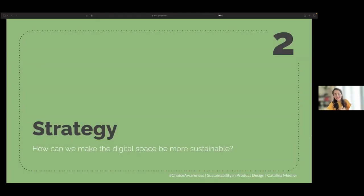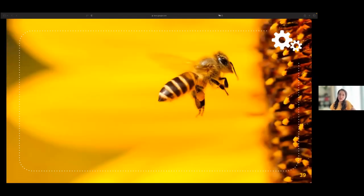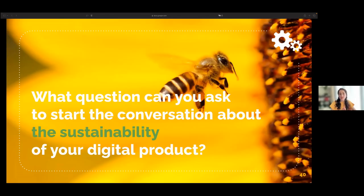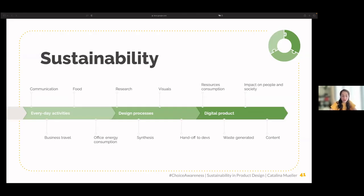Next is the strategy stage: how can we make our digital products more sustainable? I invite you to reflect on your everyday tasks, your colleagues, and the organization you are part of. With this context in mind, what question can you ask to start a conversation about the sustainability of a digital product? There are three big areas where we can look for improvements: everyday work activities, design processes, and the digital product itself.